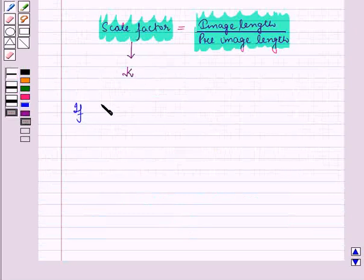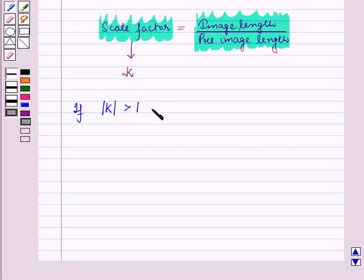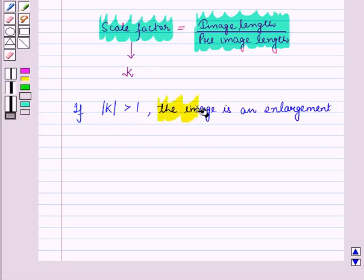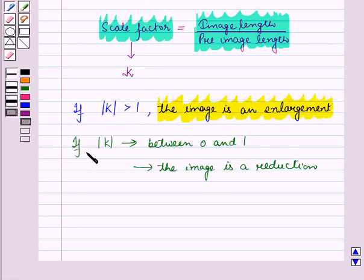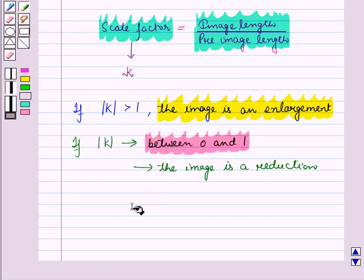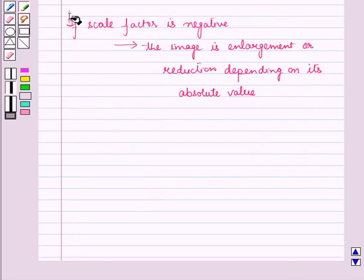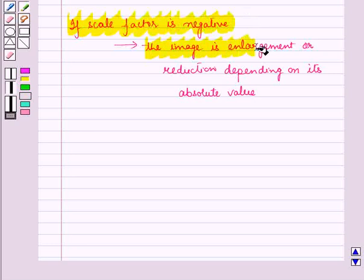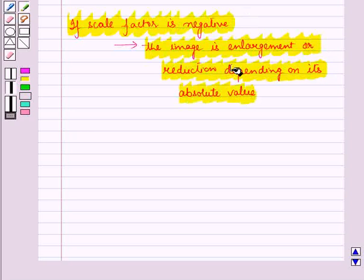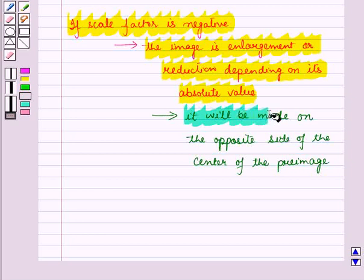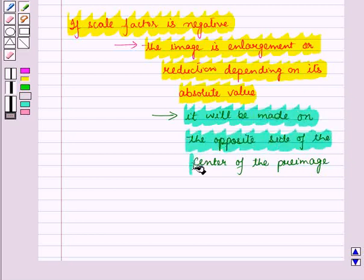If the absolute value of the scale factor, |K|, is greater than 1, the image is an enlargement. If the absolute value of K is between 0 and 1, the image is a reduction. If the scale factor is negative, then the image is an enlargement or reduction depending on its absolute value, but it will be made on the opposite side of the center from the pre-image.